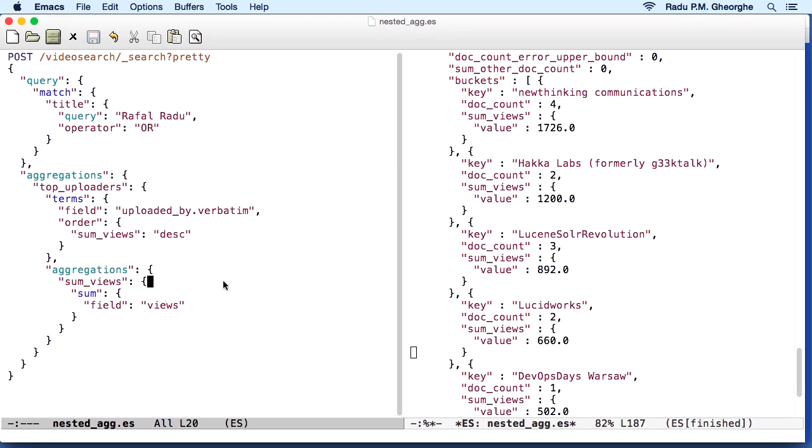What this will do effectively is also keep in mind the number of views when building the buckets, so for each bucket, you would also get the total number of views. We can also sort the buckets by the number of views instead of the number of documents.